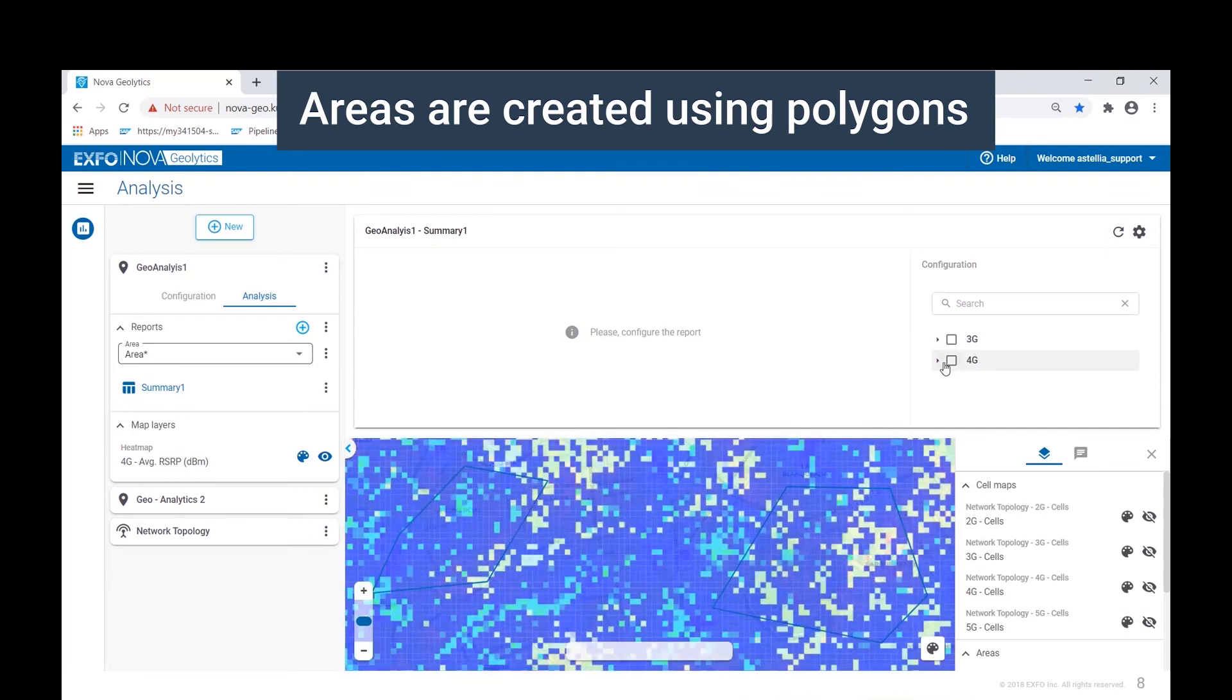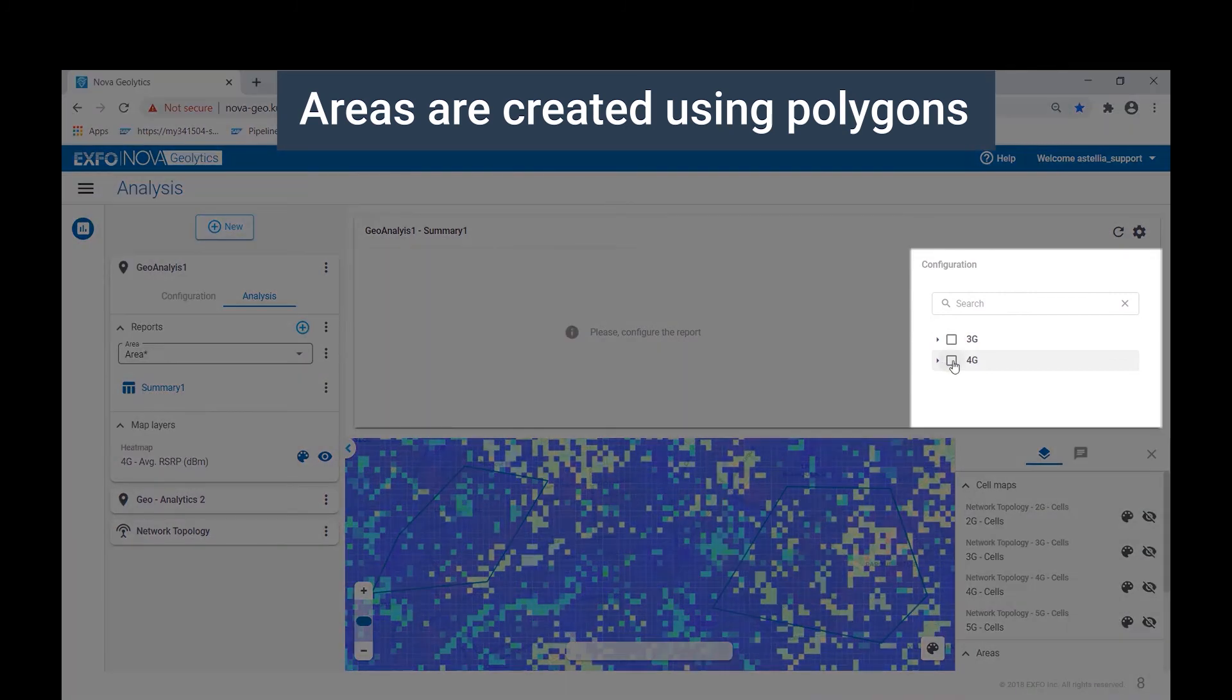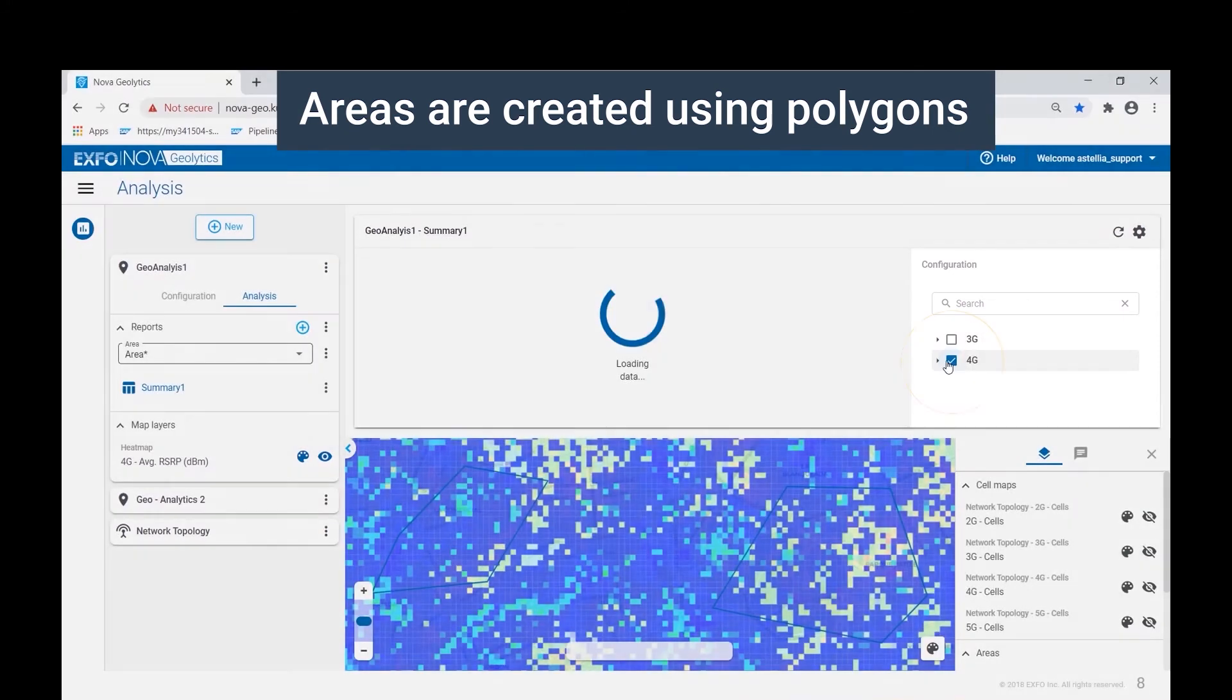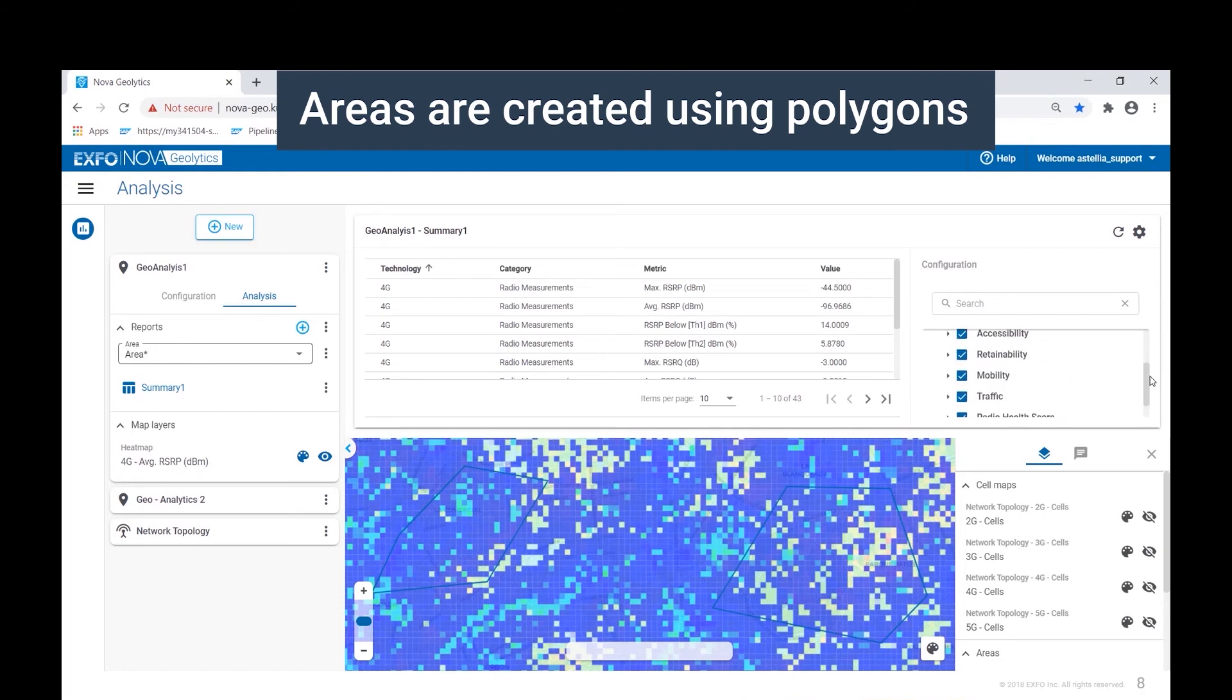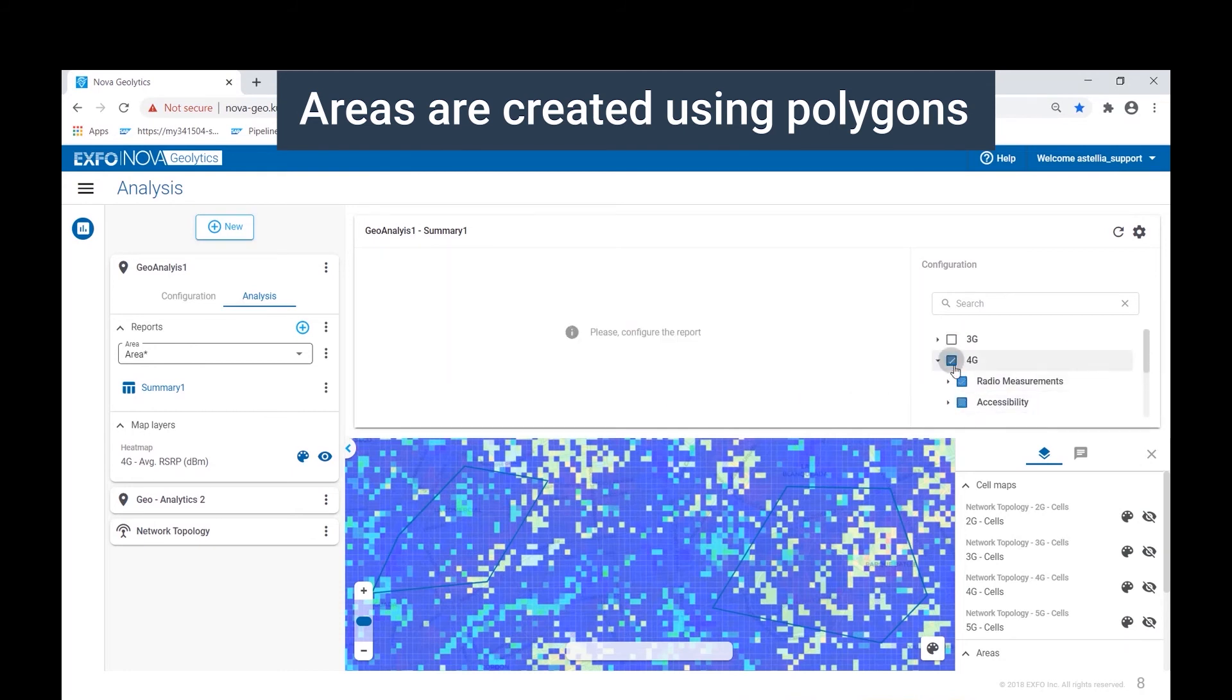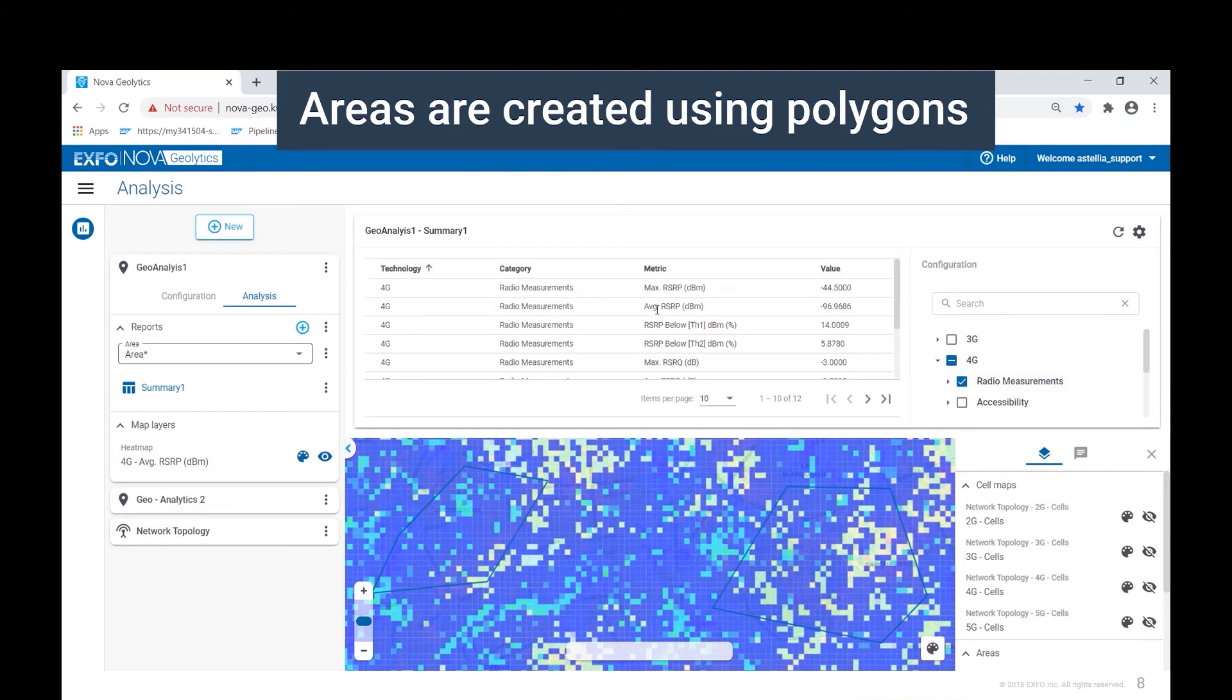Then we select the metrics or KPIs that we want to report on for those areas. Once again, these are available by radio access technology. In this case, we start by selecting all of the relevant 4G metrics. However, we can then go in and unselect all and then choose the specific KPI that we want. Here we are looking at all radio measurements.